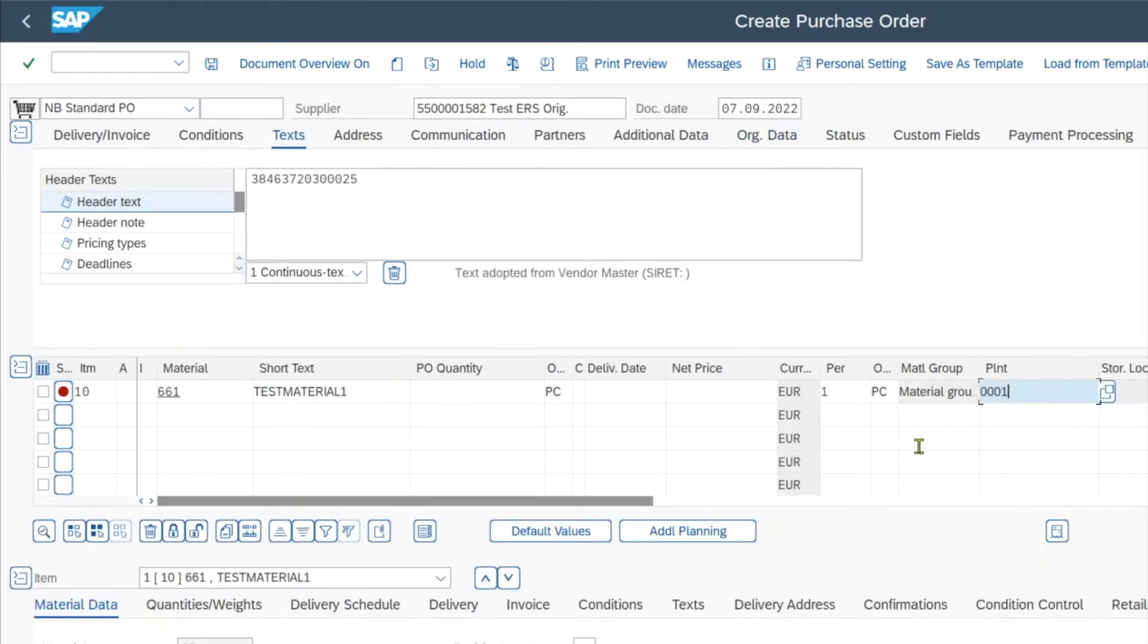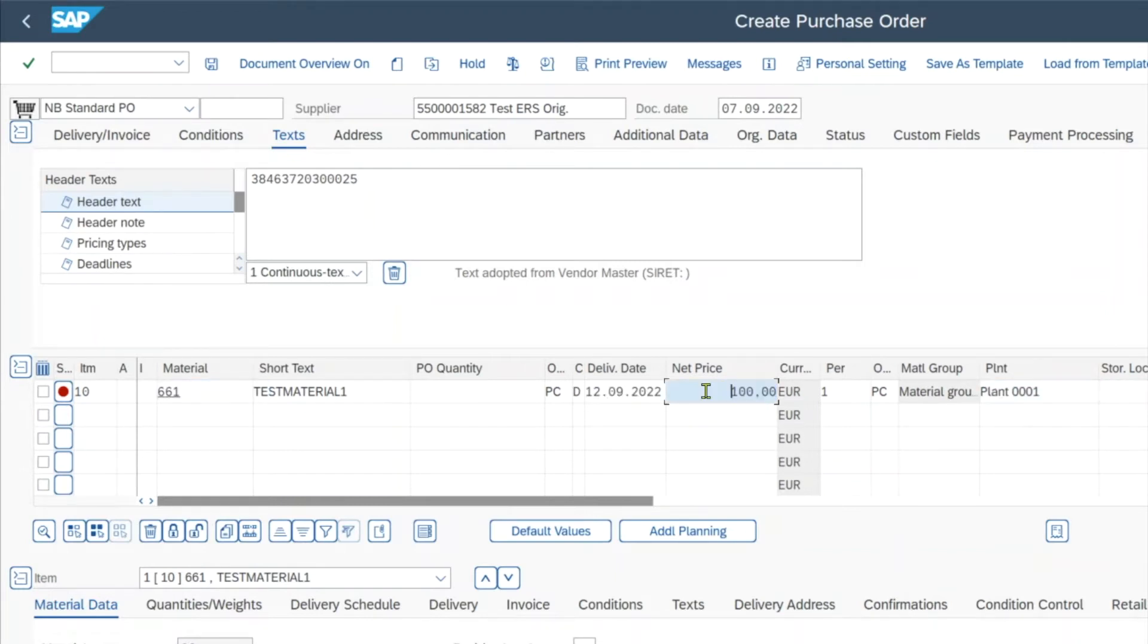And as you've seen in my video about the purchase info record, the net price is derived automatically. Here you can see, we have the order unit pieces.